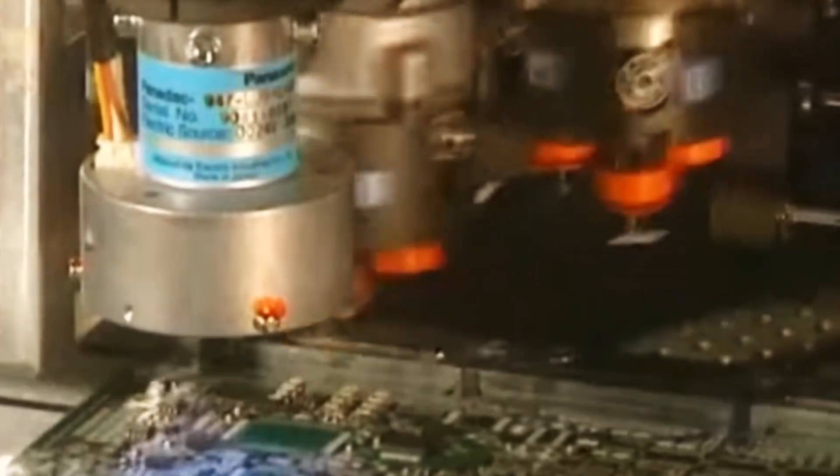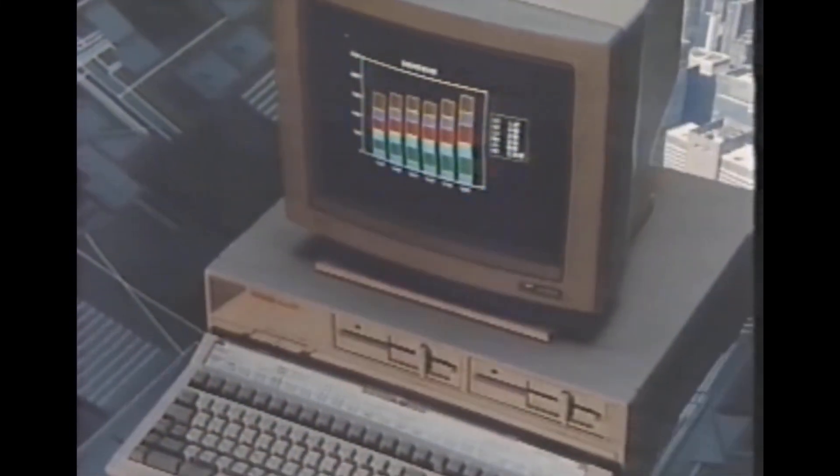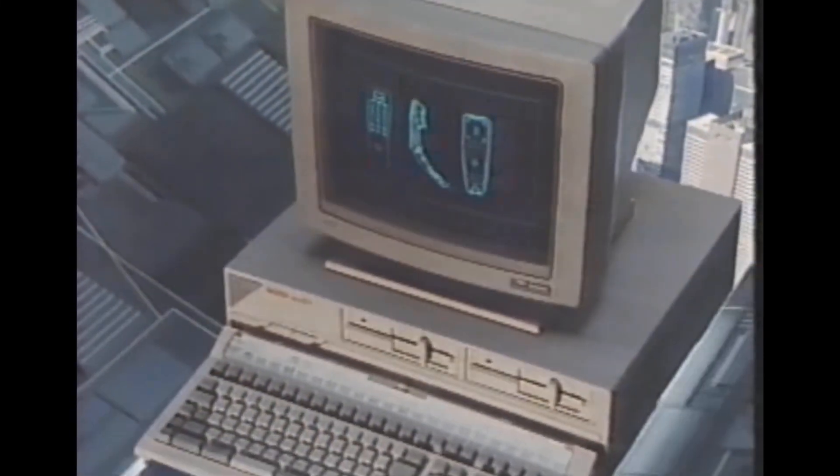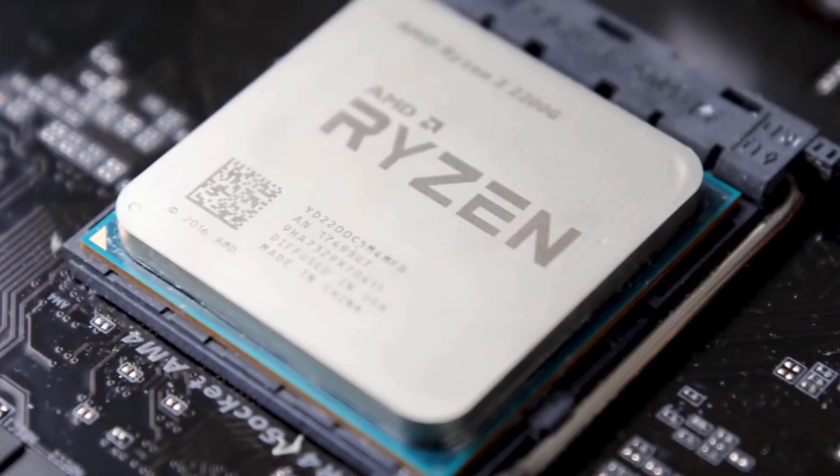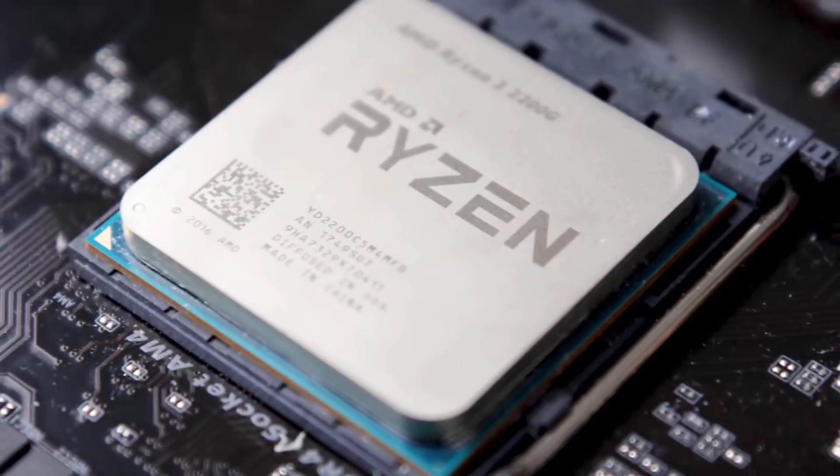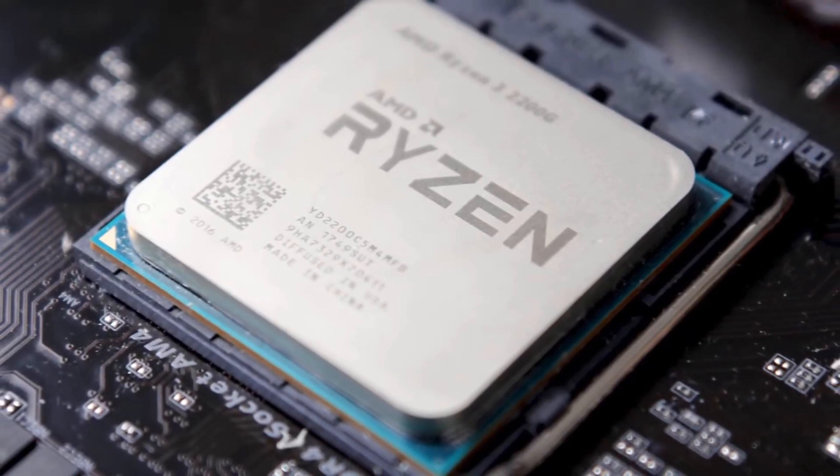So what could bring prices down and make PCs affordable for the vast majority of people, while still bringing enough computing power to game or do content creation? The answer to that might be APUs.